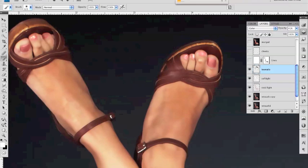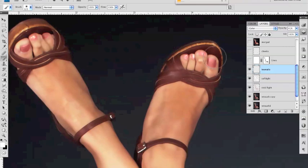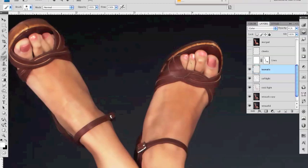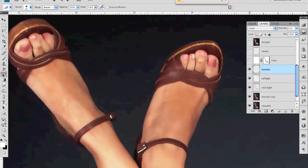and then just changing the blend mode to color on that layer and then just painting over her toenails the nice thing about doing that on a separate layer is if something you kind of go over the lines or whatever you can just erase them using the erase tool so it's very easy to get the effect that you want